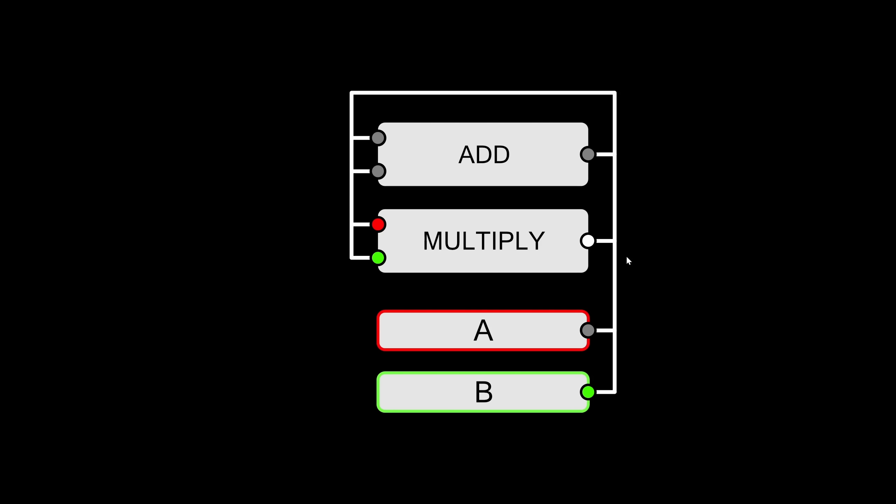And now we can do whatever we want with this result. For example, we could store it in another memory cell or we could input it into another function like the addition component, for example. So this thing can execute any series of additions or multiplications you want.